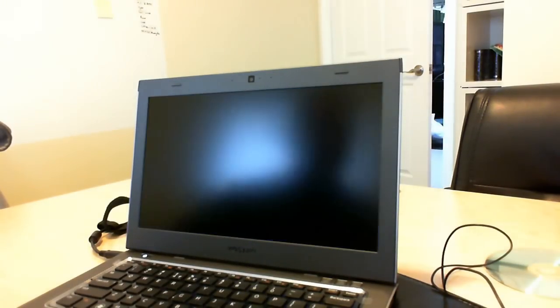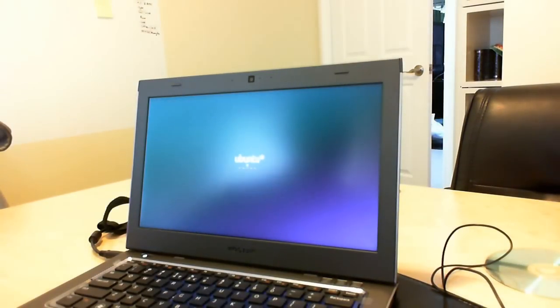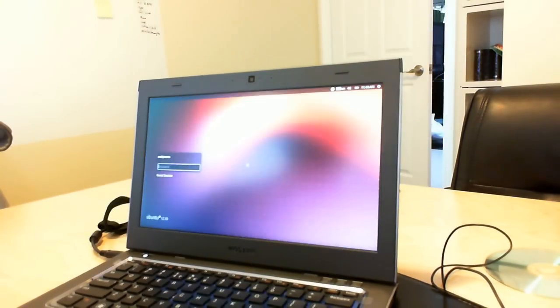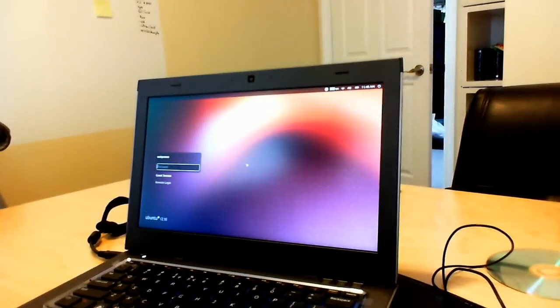Once that passes, you're then going to load up Ubuntu. And now you're at your login screen.